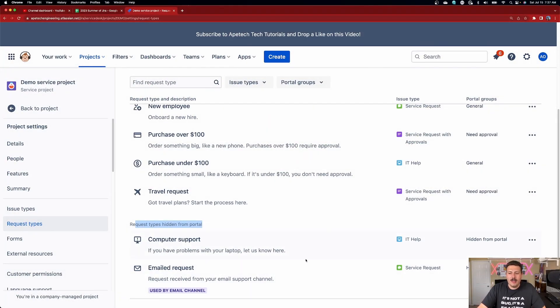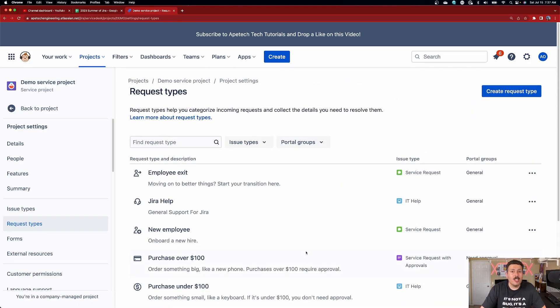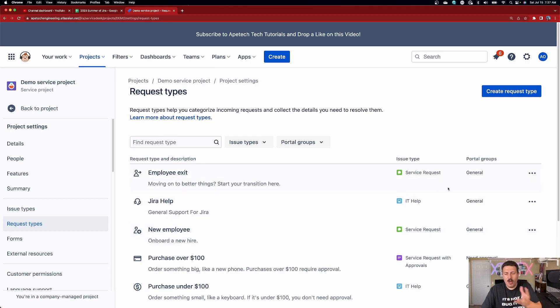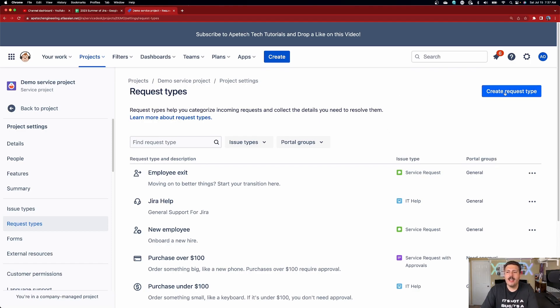For now, just know that your general portal group is going to be perfect for what we're trying to do. Don't worry about portal groups just yet — you're going to have one available to you. In order to create a request type, you're going to click on the create request type button up here. You do need to be an admin in order to do this, so make sure you have the right permissions before you say it's not showing up for you.